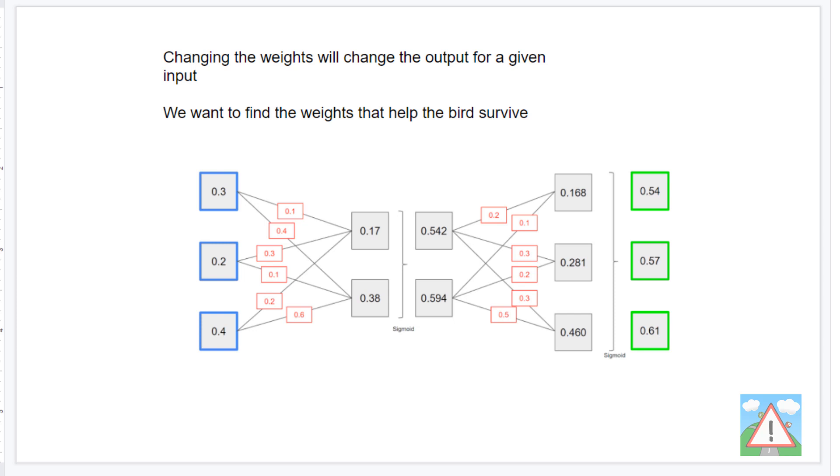The way that's done in a neural network is by changing the values of the weights. Now there are lots of ways of changing the values of the weights. A very well-known one is something called backpropagation, which we won't be using in this series, but maybe in another one. What we're going to do in this series is use a mutation algorithm to actually change the values of the weights and try to find a set of weights in our neural network that helps the bird survive.